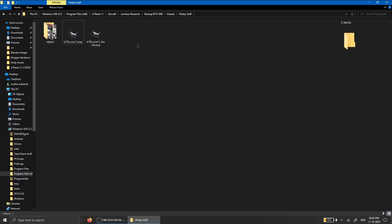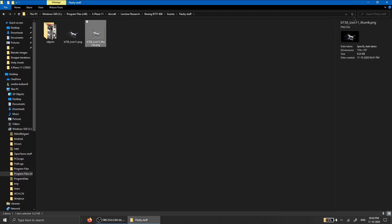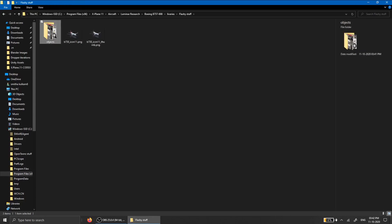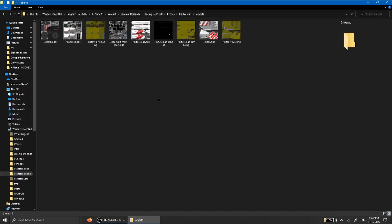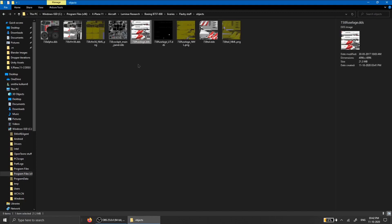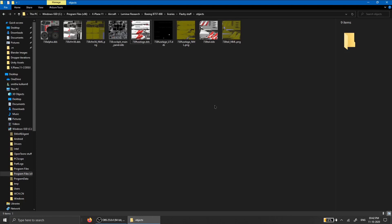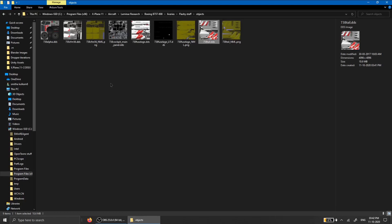Inside the livery folder you'll see the icon and thumbnail. If the textures aren't in there, head over to the objects folder. Here you'll find textures like the 738 fuselage — the airplane is cut up into pieces, so the fuselage and related parts are in one image, the tail is in another image, and the engines are in another image.